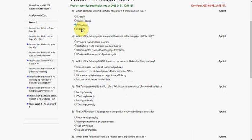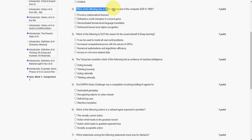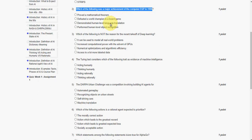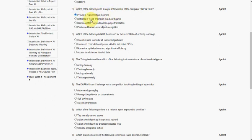Moving on to the second question: which of the following was a major achievement of the computer EQP in 1996? The answer for the second question is option 1, Prove a Mathematical Theorem. That is the first option.